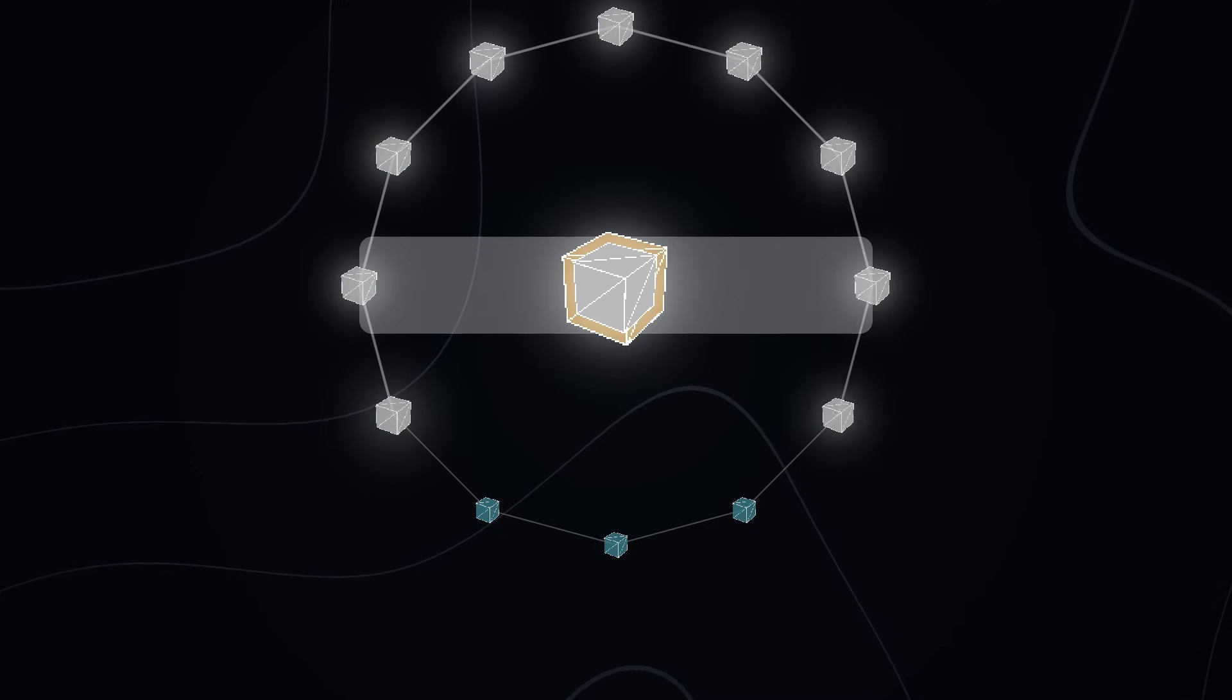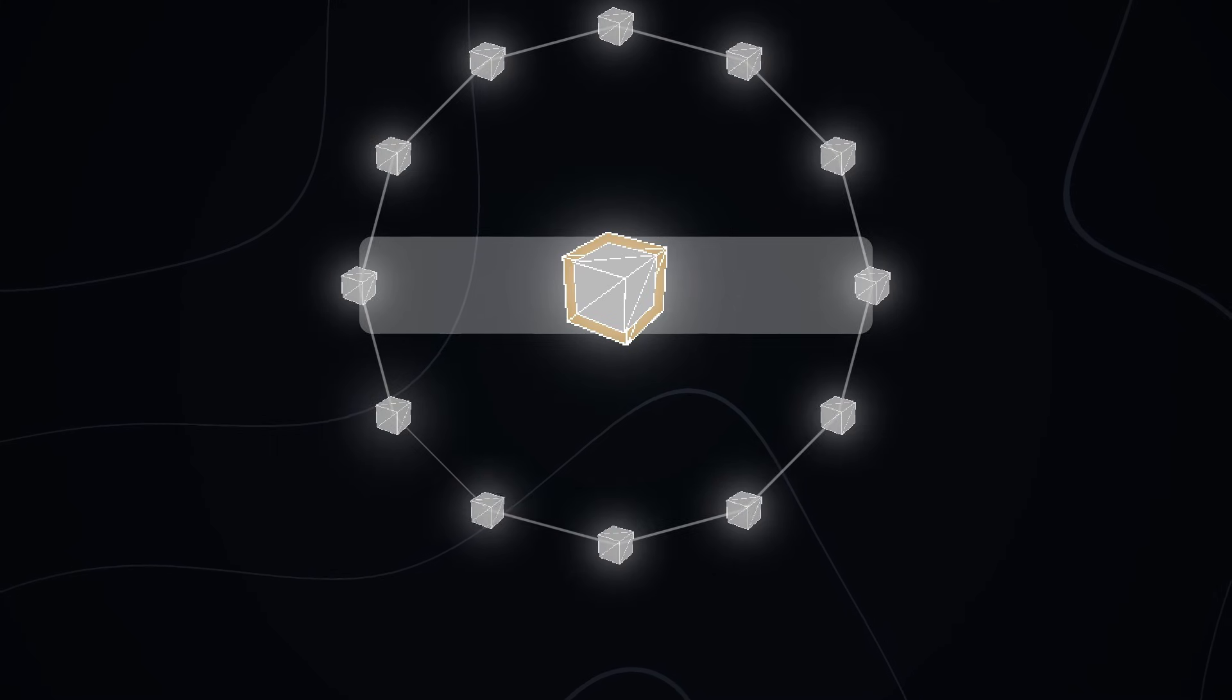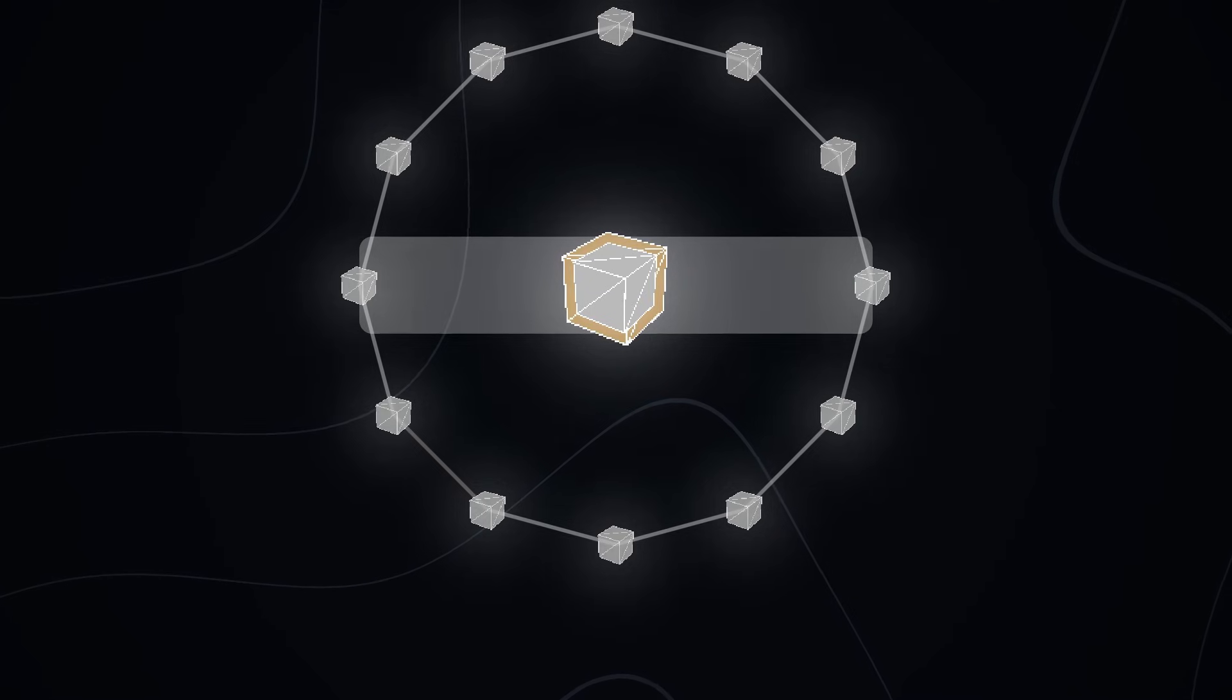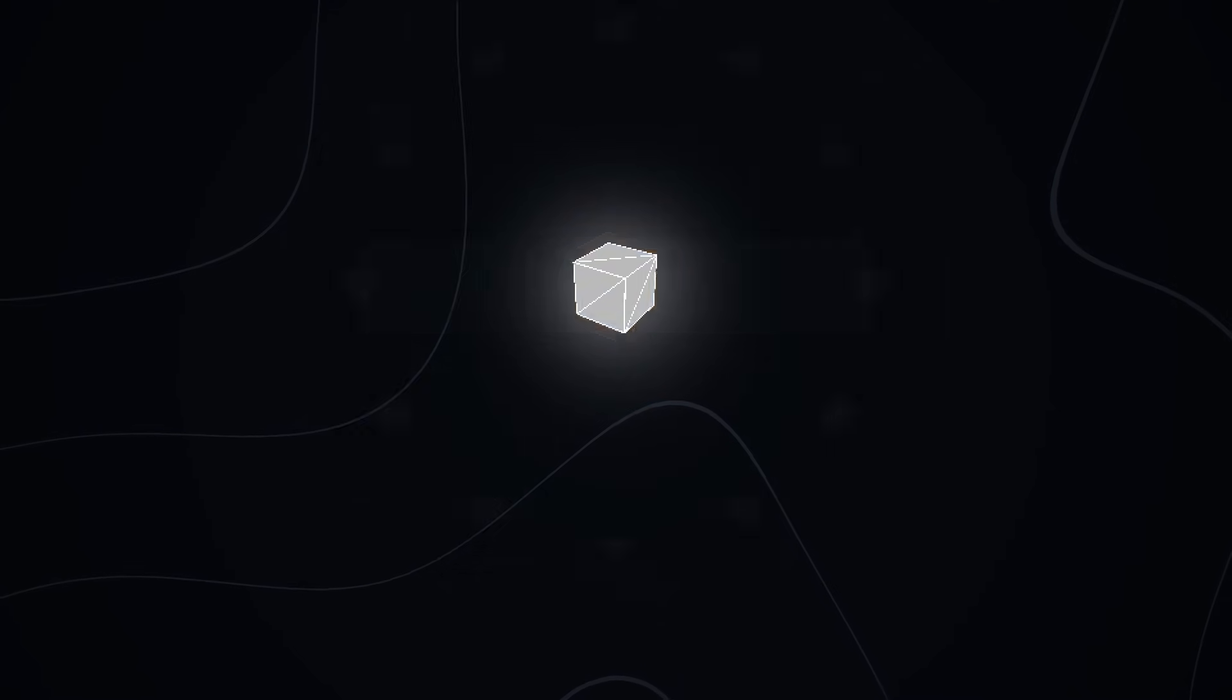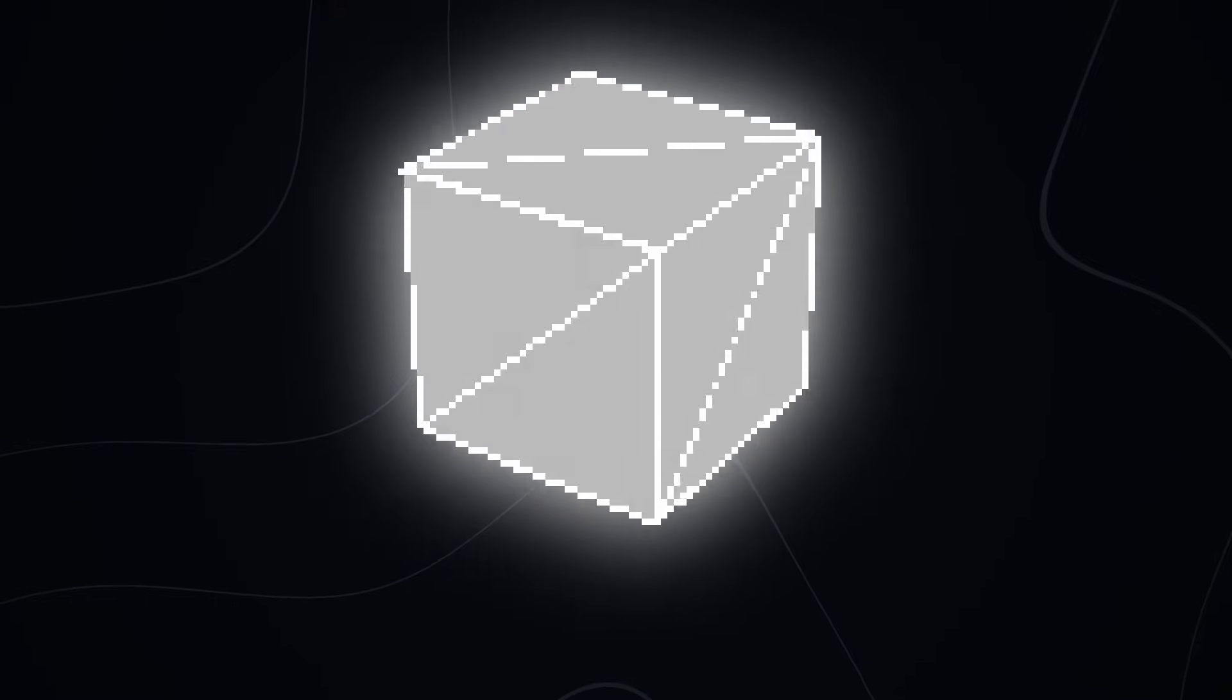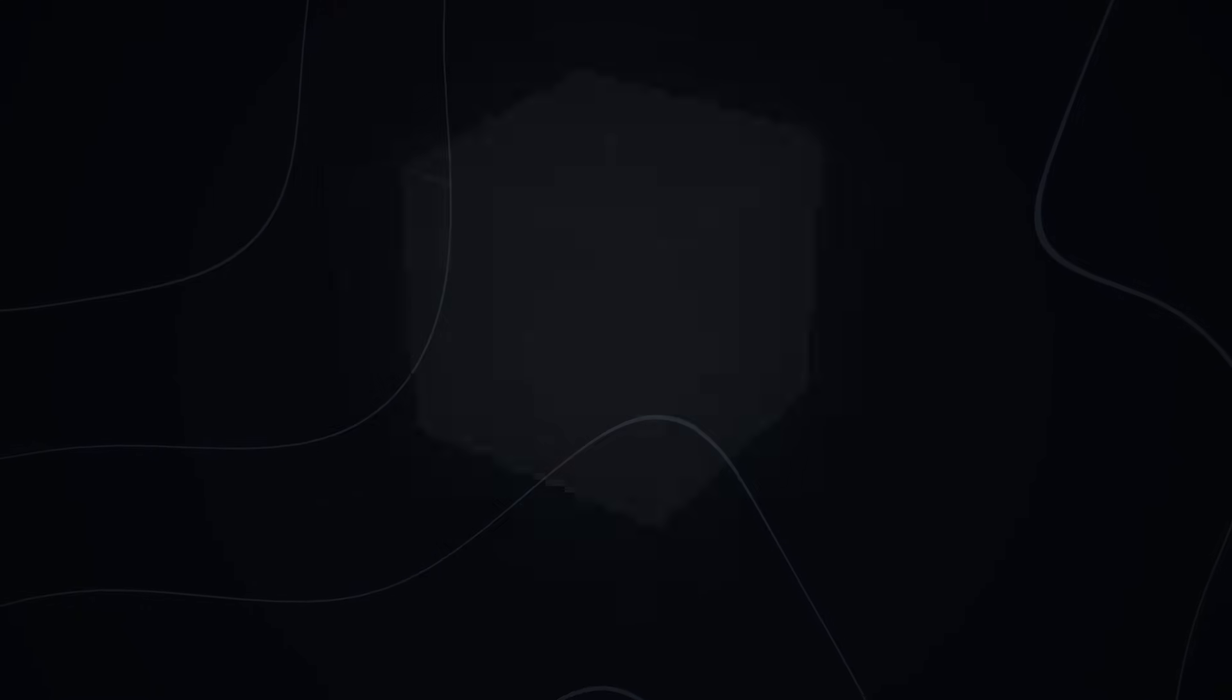When you build a game, the goal shouldn't be chasing visibility. Your goal should be creating those moments that matter enough to be remembered.